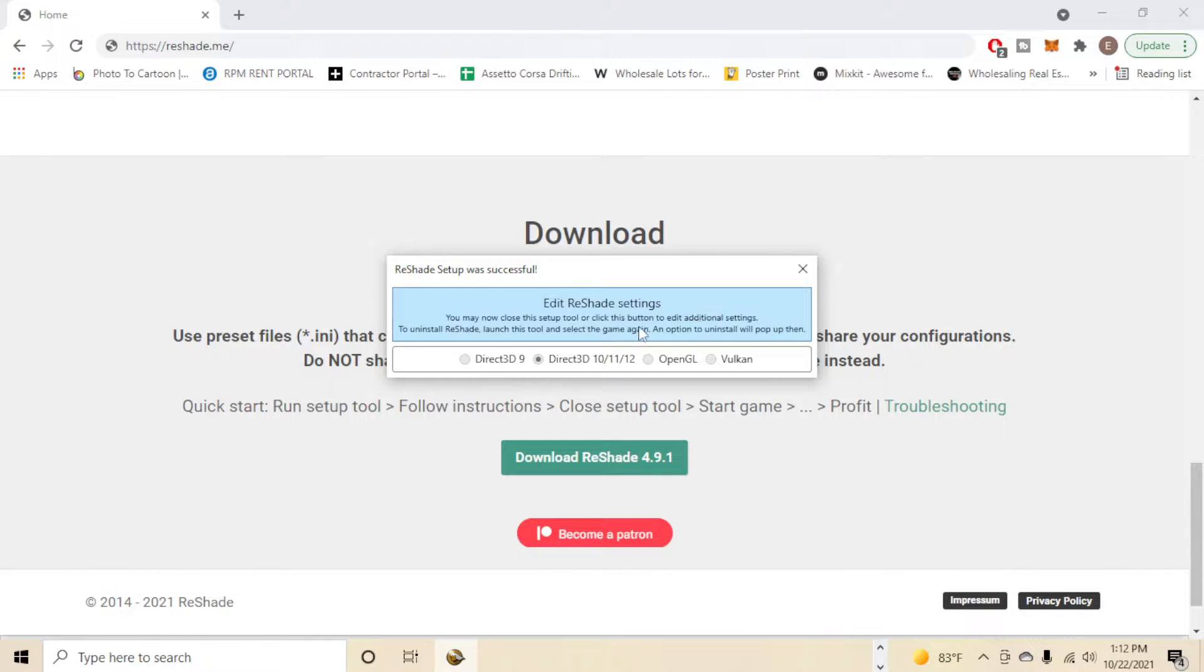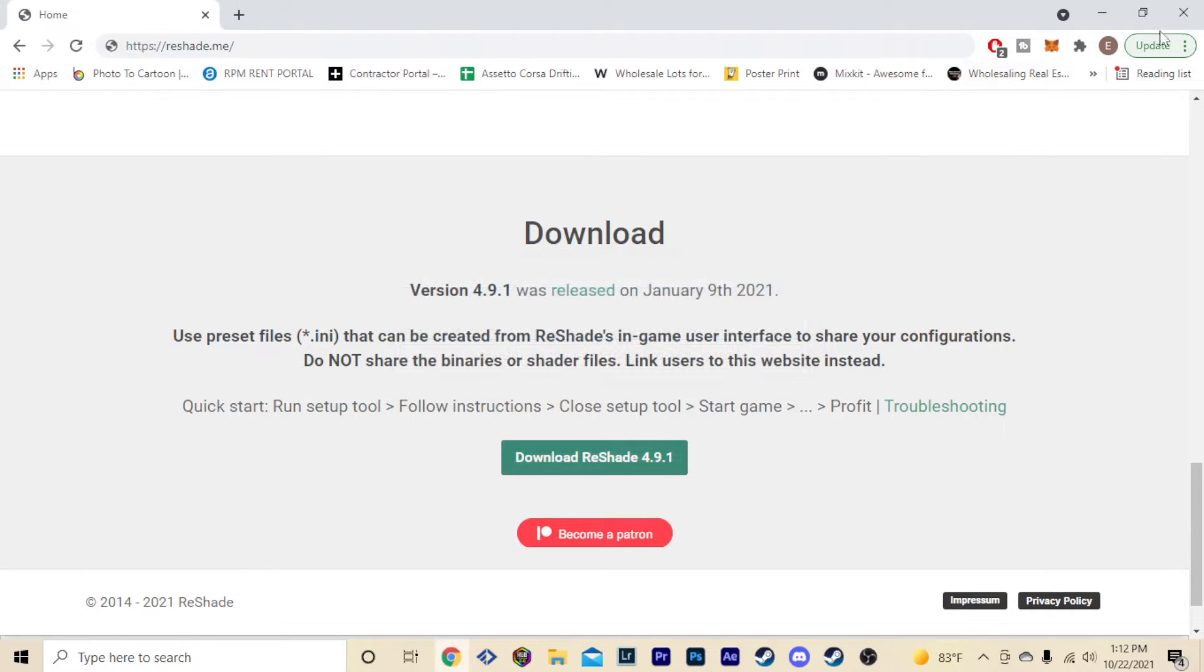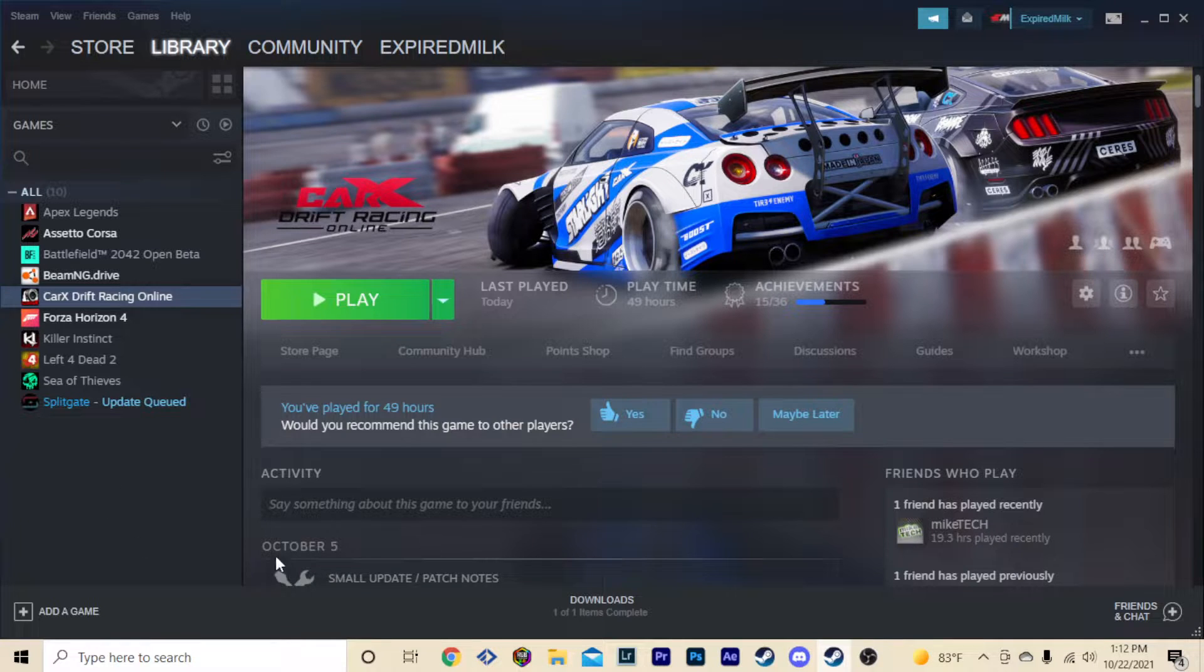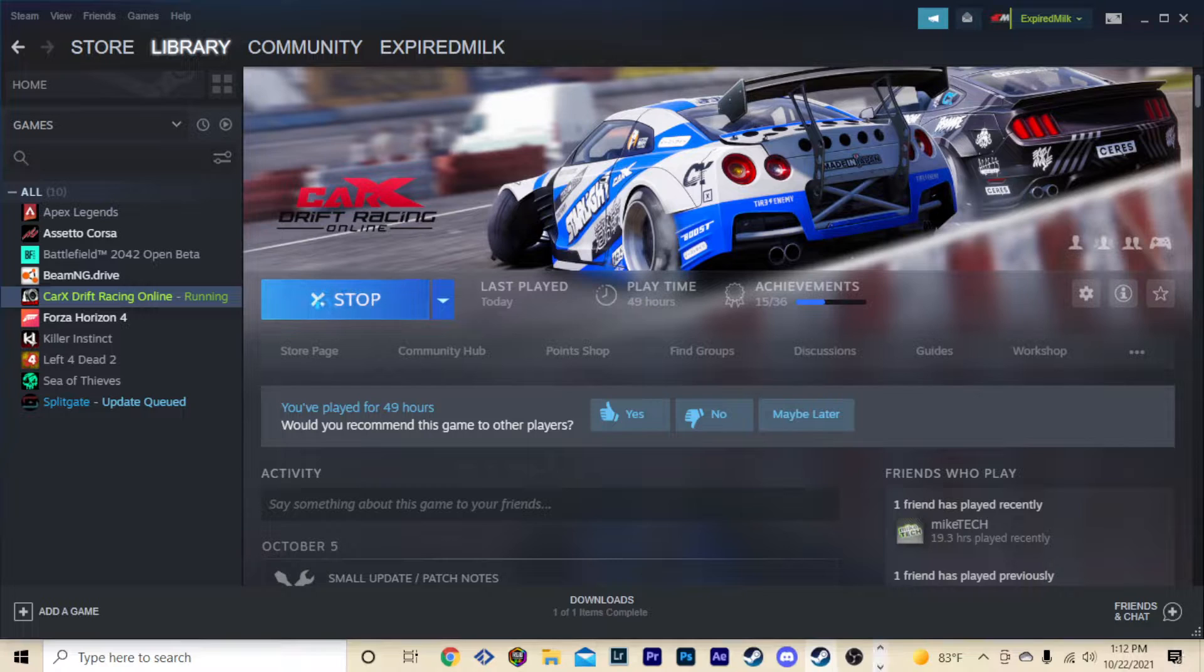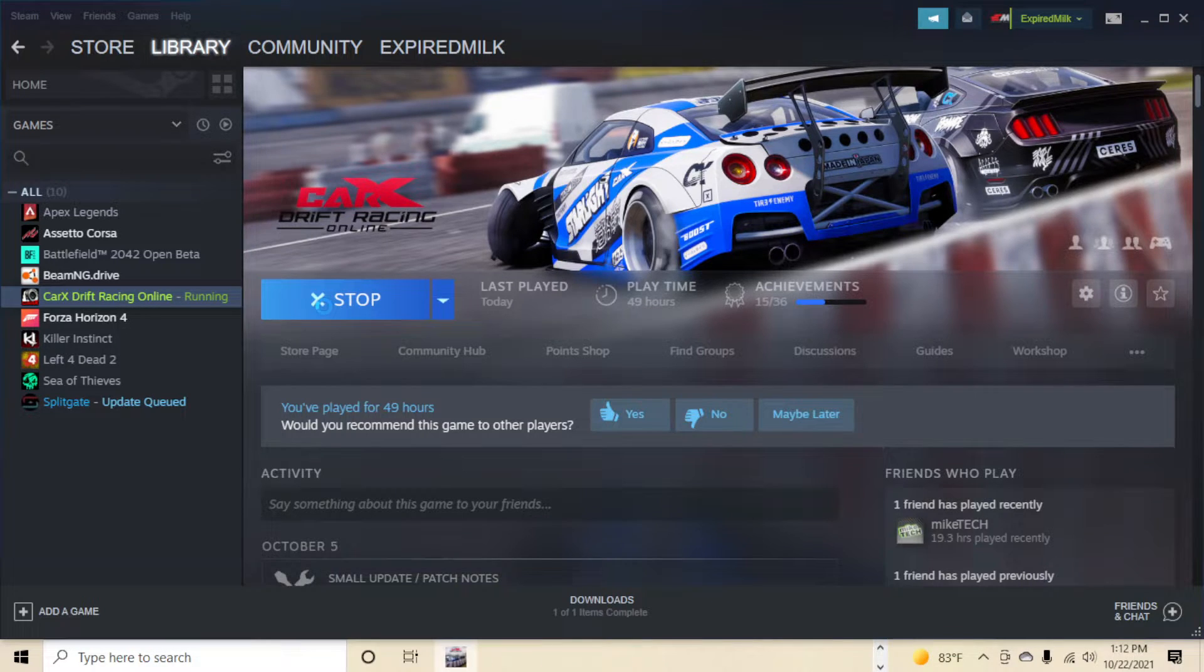Alright, so now you've done that, Reshade setup was successful. So now all you're gonna do is close this out, close this out. I'm gonna go into Steam and then open up CarX.